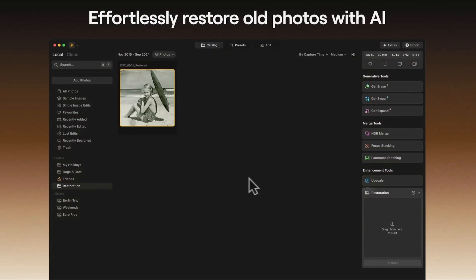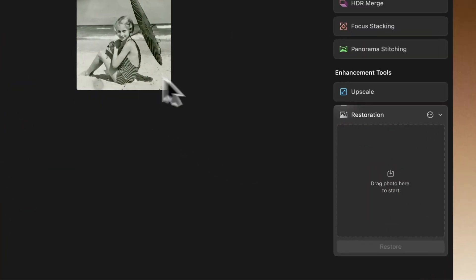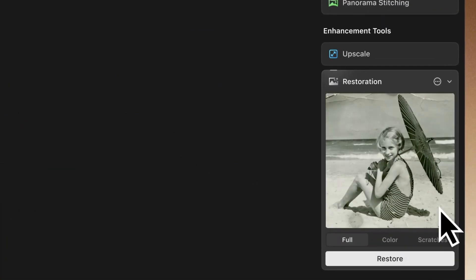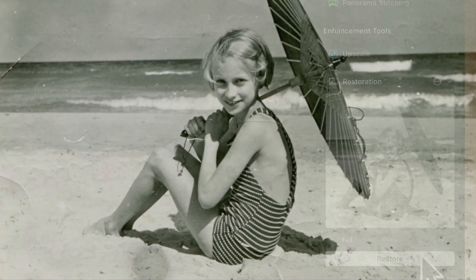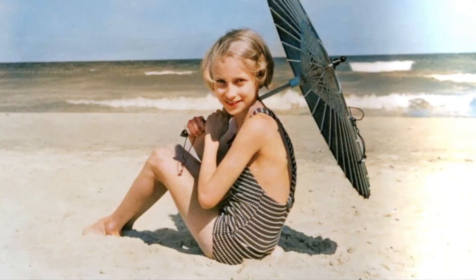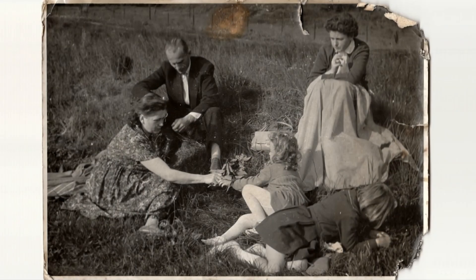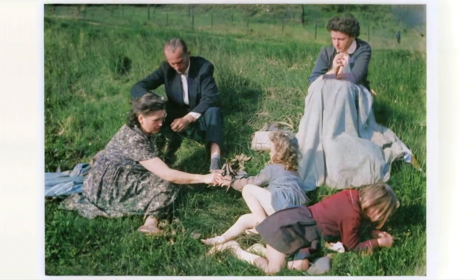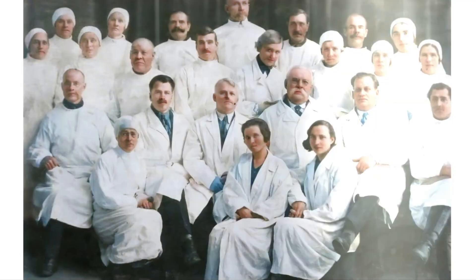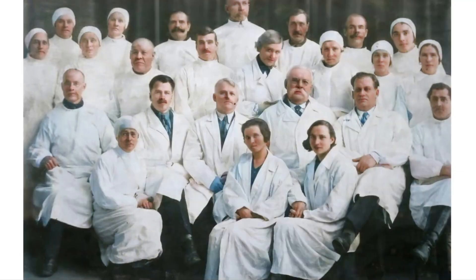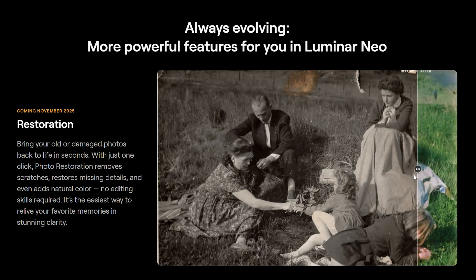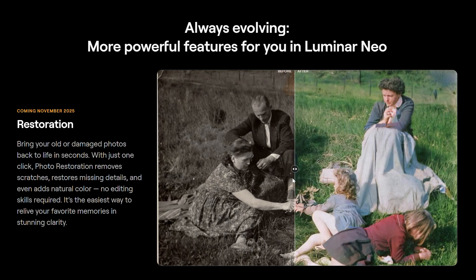The AI-based restoration tool will analyze old damaged photos to bring them back to life with just one click, removing scratches, restoring missing details, and adding natural colors. It can be a fast and effortless way to restore an archive of old images. Several sliders will be available to fine-tune the adjustment.